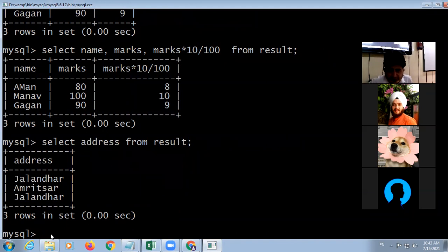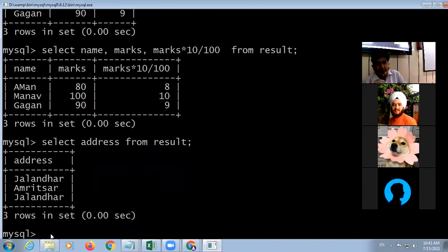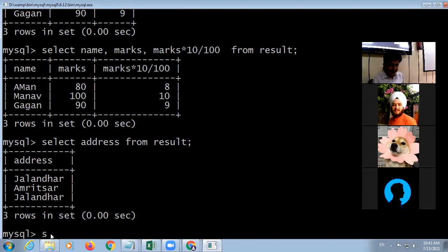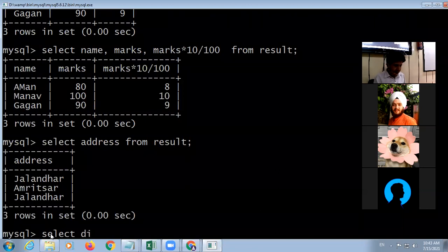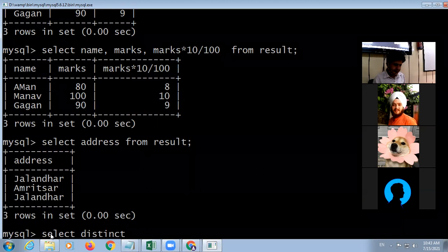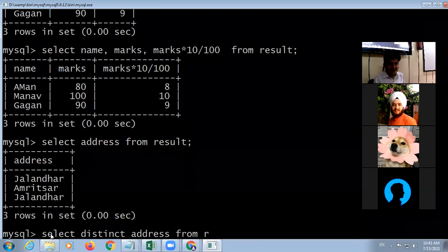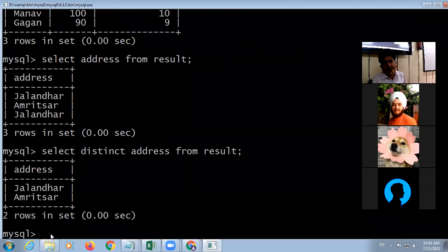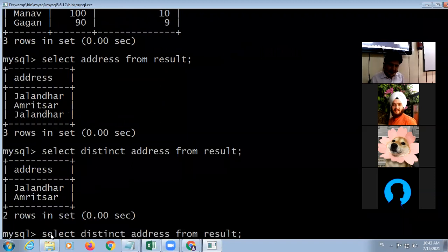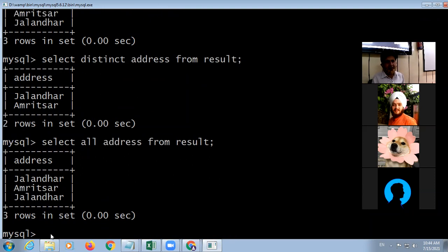To remove duplicate values from results — for example, to show only unique city names in the address column — use the DISTINCT keyword: 'SELECT DISTINCT address FROM result'. By default, SELECT ALL displays all values including duplicates, but DISTINCT removes them.